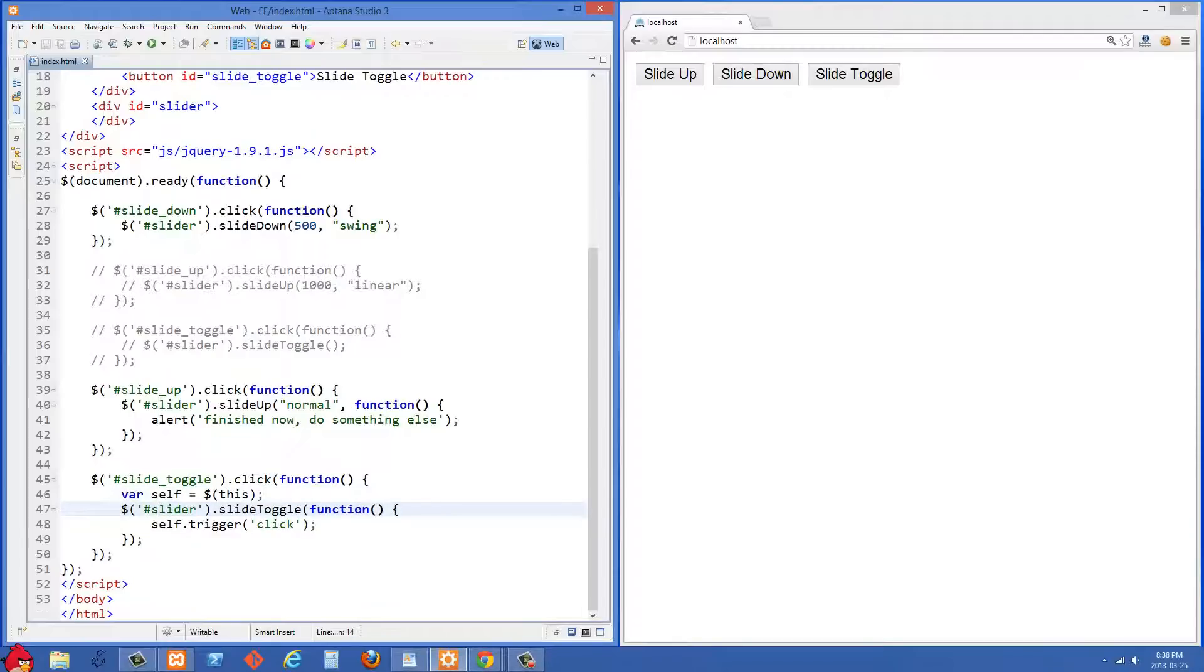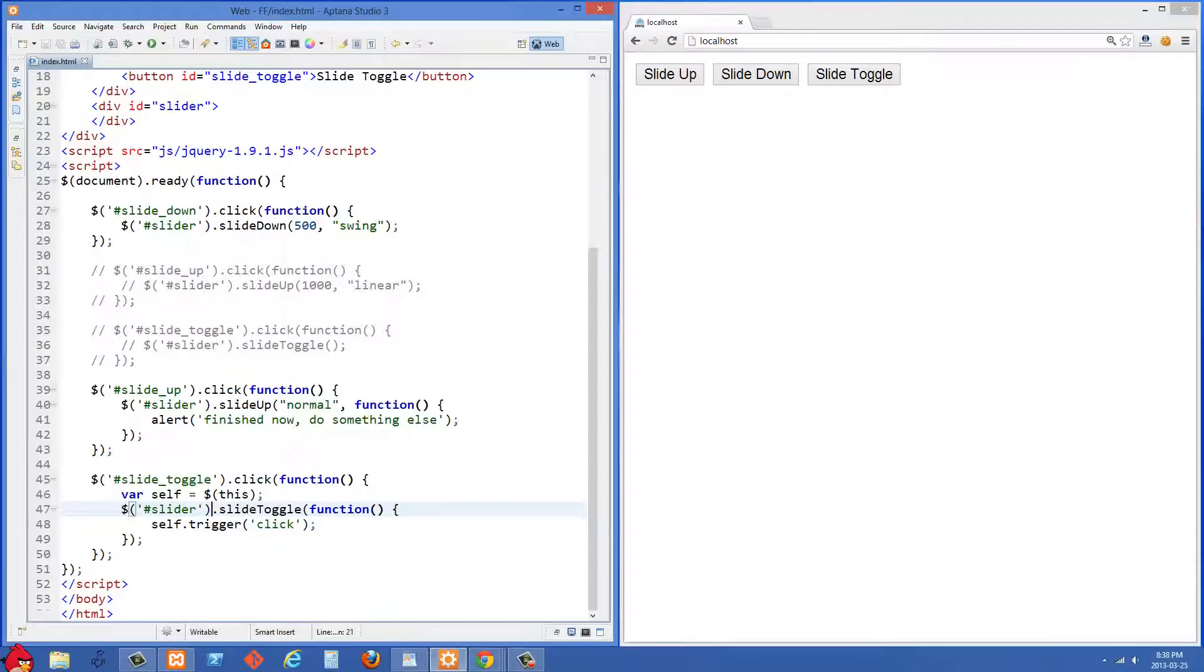So what I'm doing next is I'm selecting the slider div and then we're doing dot slide toggle. And then what the slide toggle is going to do is we've already looked at it before. It's just going to check if it's open and if it's open, it's going to close it and it's just going to toggle that effect.